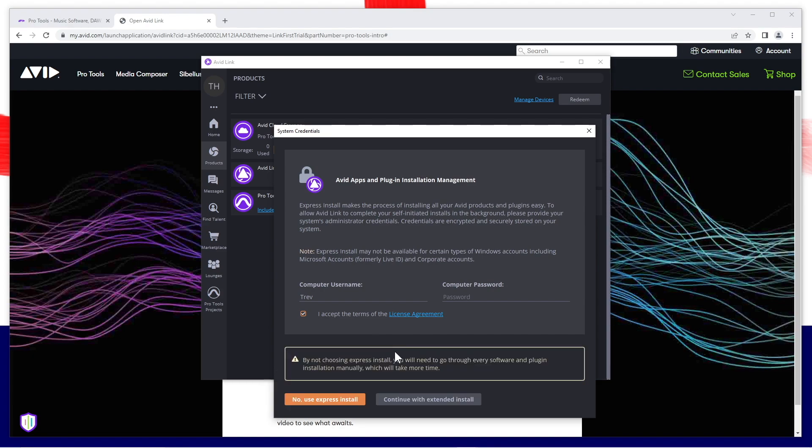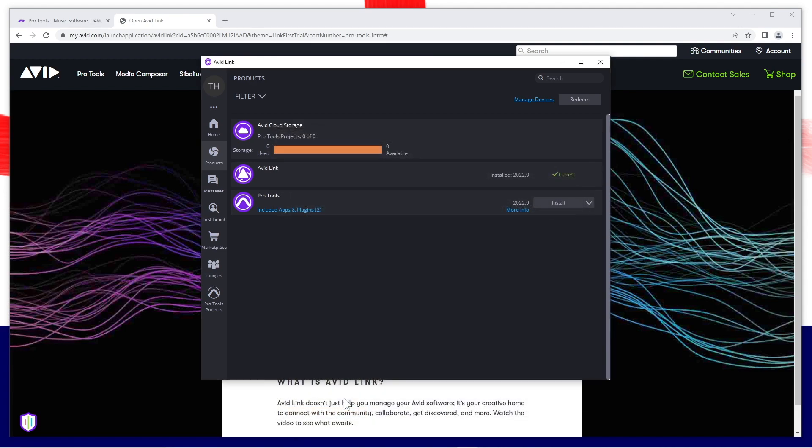But you will have to set up the software manually, so I suggest instead type in your admin name and password, click on use express install, then change the password after the install.